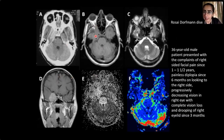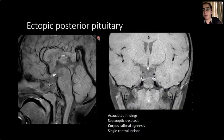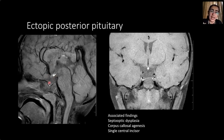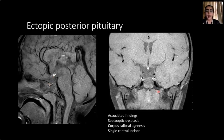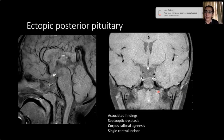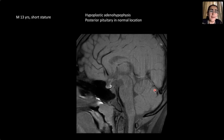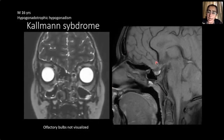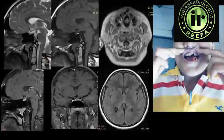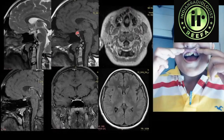In children with short stature, we look for an ectopic posterior pituitary. Normally the posterior pituitary lies behind the adenohypophysis; if it is ectopic and the anterior pituitary is also hypoplastic, this is a common imaging finding. Other associated findings include septo-optic dysplasia, corpus callosal agenesis, or a single central incisor. In a patient with hypogonadotropic hypogonadism where the olfactory bulbs are not visualized, this is Kallmann syndrome. A patient with a single central incisor also had a small anterior pituitary with a tiny cyst, and a hypoplastic clivus.